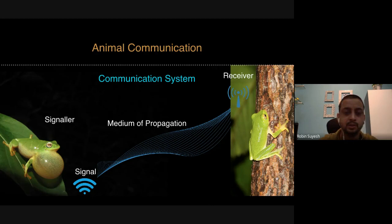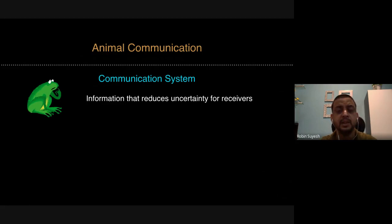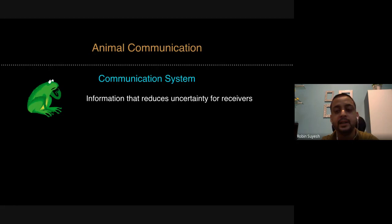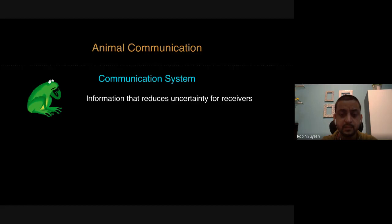Moving ahead, talking about how different behavioral ecologists have defined a communication system — many times you find this definition: something which basically reduces the uncertainty of the receiver. When a signaler produces a signal, it is definitely intended towards a certain kind of receiver, its conspecific, and obviously it will help pass on the information which the signaler wants to give to the receiver, giving the receiver an idea about what exactly is the interest of the signaler.